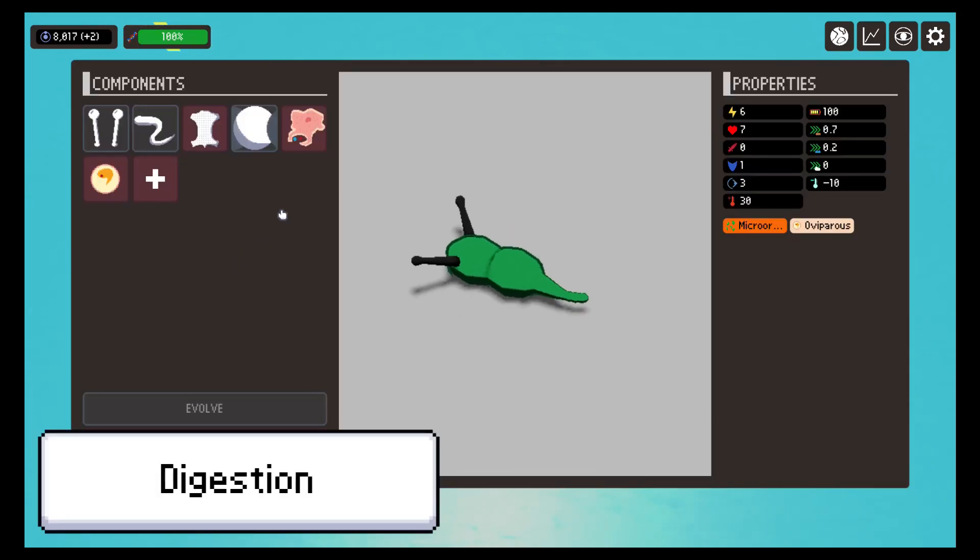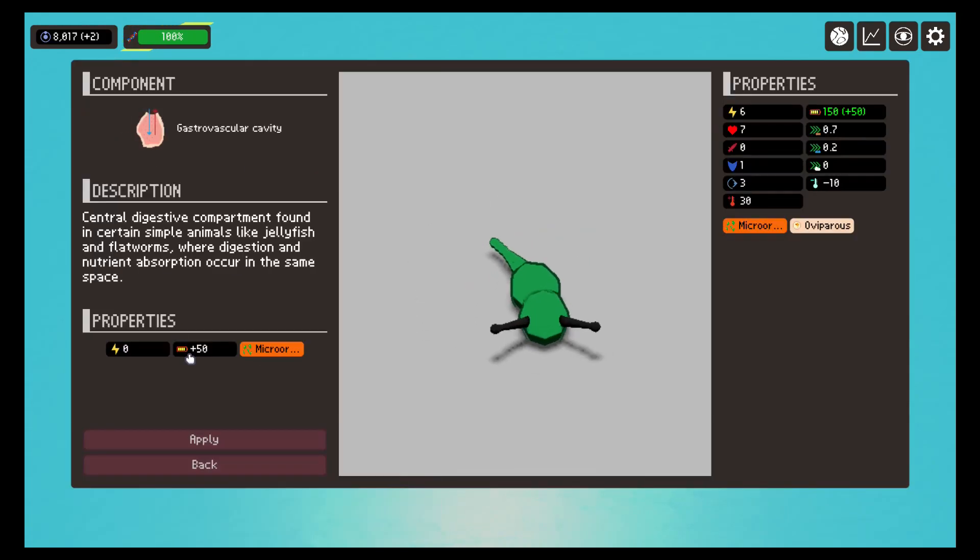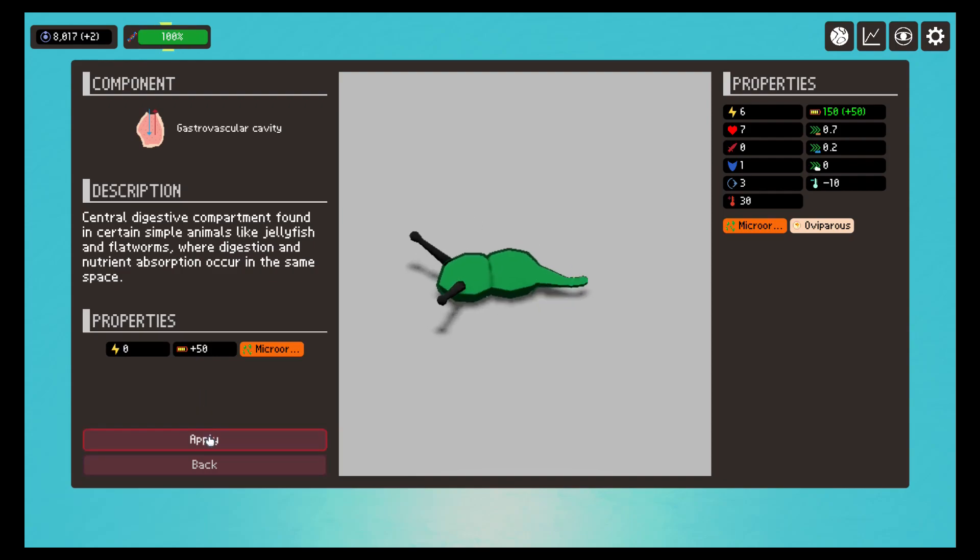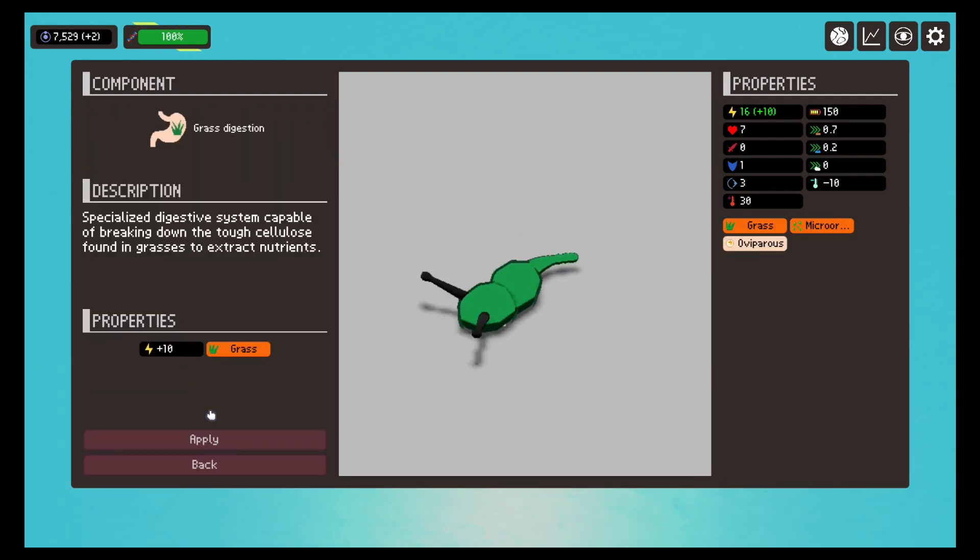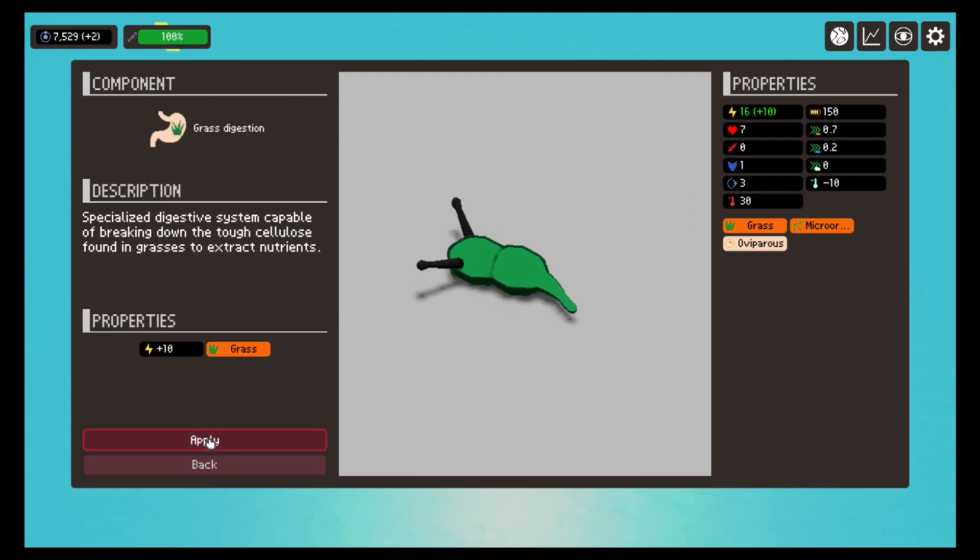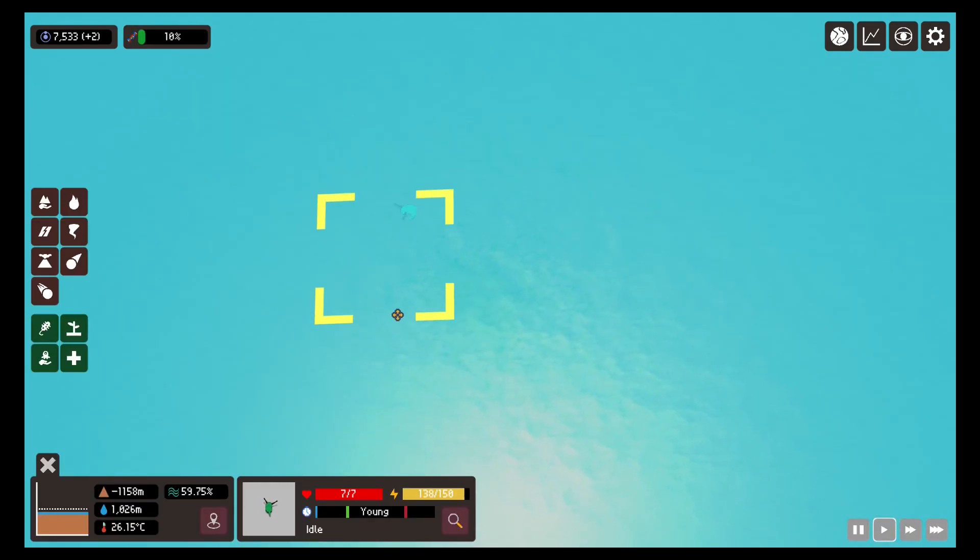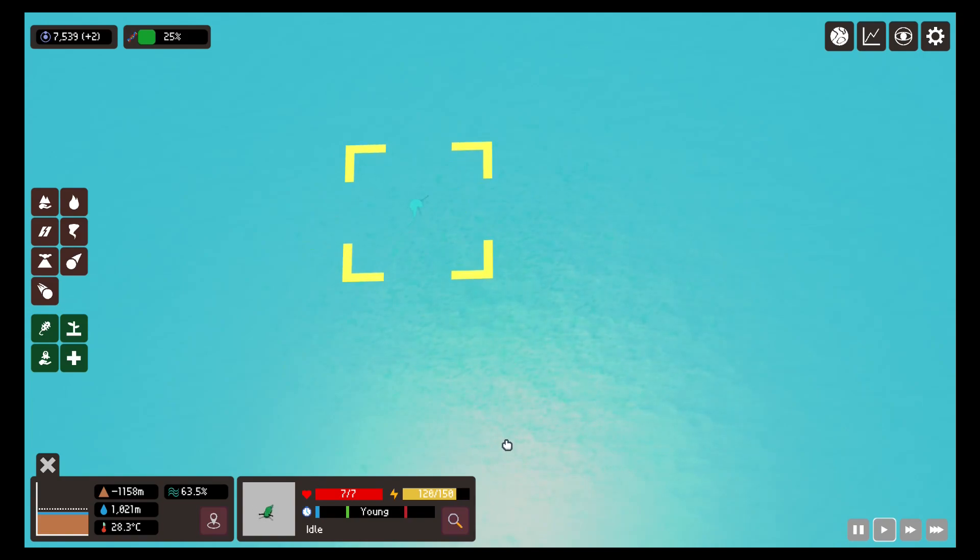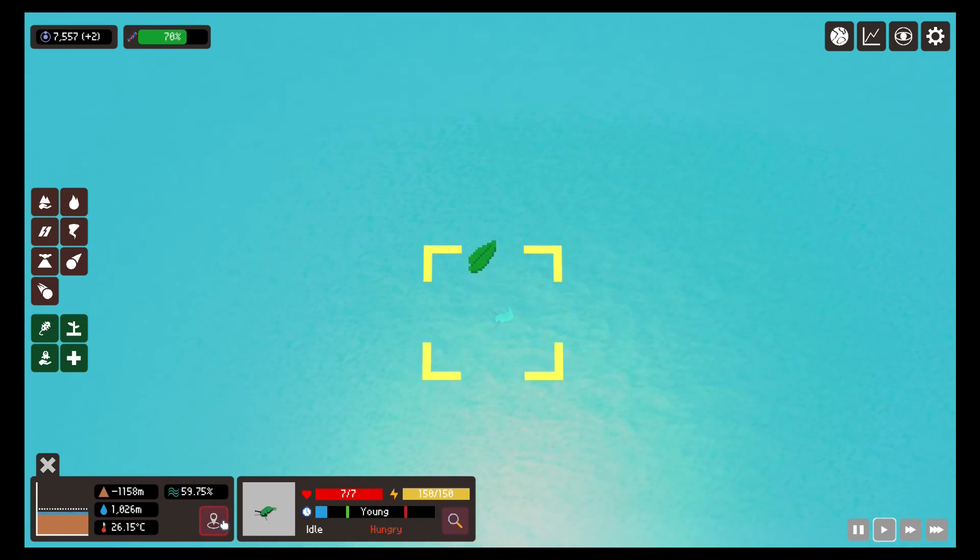Digestion components will define what the creatures can eat and the level of energy they can accumulate. Currently, we can create creatures that eat plants, herbivores, eat meat, carnivores, or combine both components and create an omnivore. Also, as we evolve the digestive system components, we will be able to store more energy to improve survival.